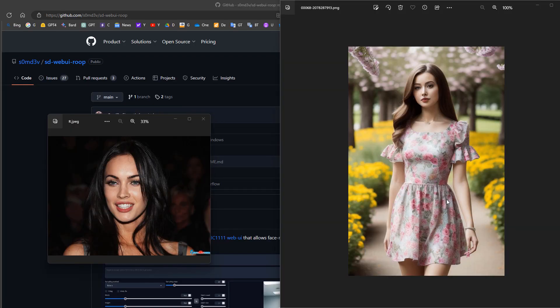This video is about face swapping using Automatic1111 and Roop. For example, if we have a face of a woman like Megan Fox and we want to put her face instead of another woman's face, this can be done using Automatic1111 and Roop.